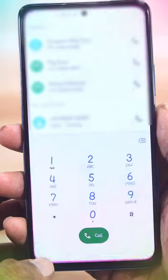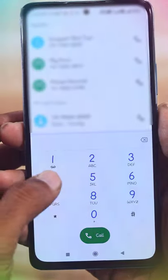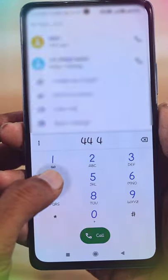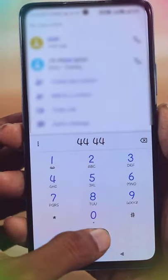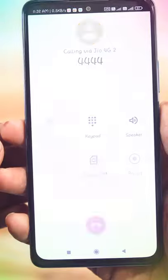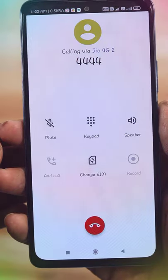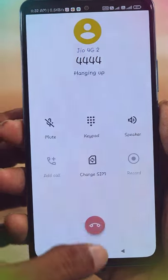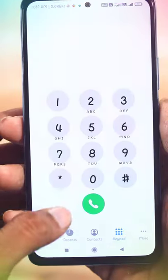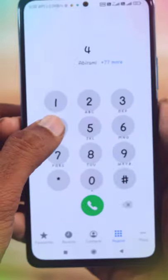Hi friends! Open your dial pad in your mobile. Press 4 numbers and press the 4th. We will call every 4th. Now we will do the magic! We will open the dial pad in your mobile.